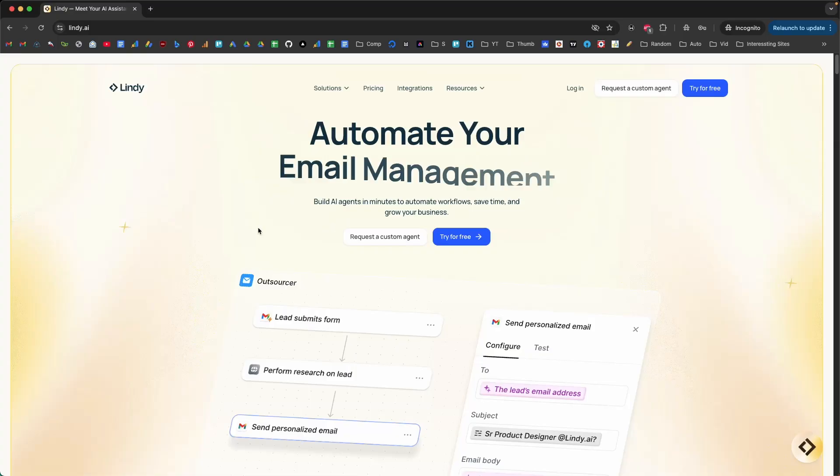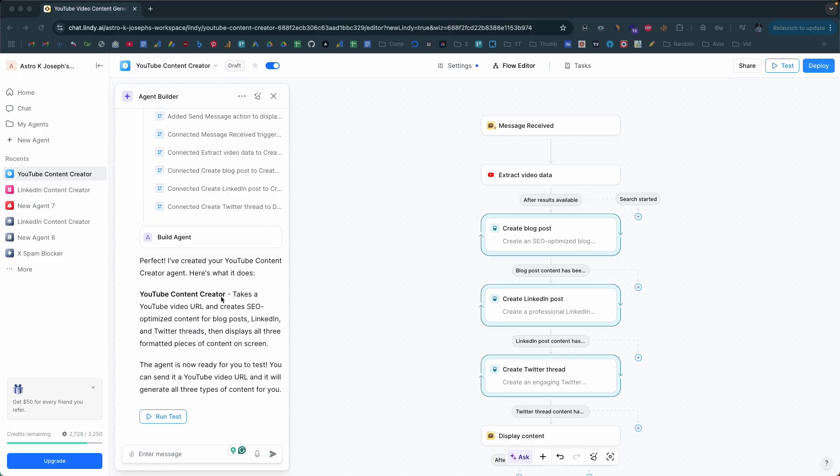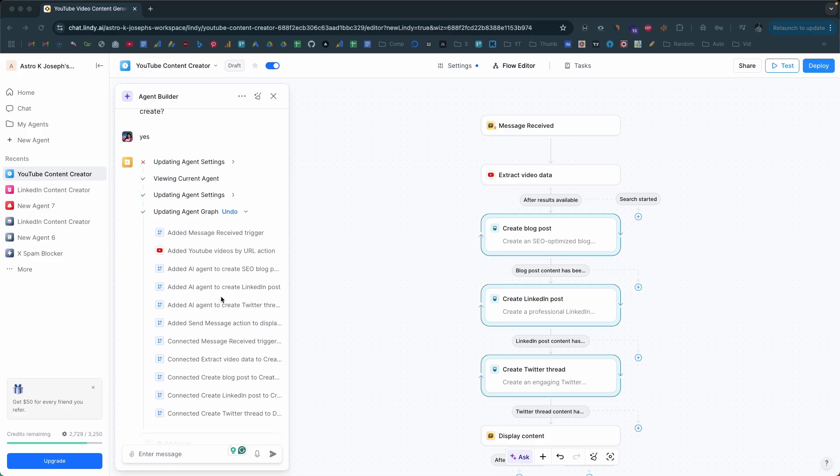Are you tired of repetitive work eating up your day? What if I told you there's an incredibly easy way to build AI agents in 2025 without writing a single line of code? Today I'm going to introduce Lindy, a powerful no-code platform that allows literally anyone to create and deploy AI agents with ease.